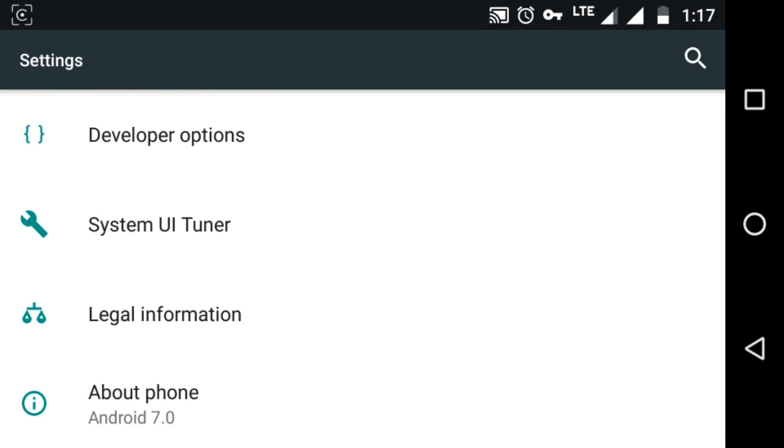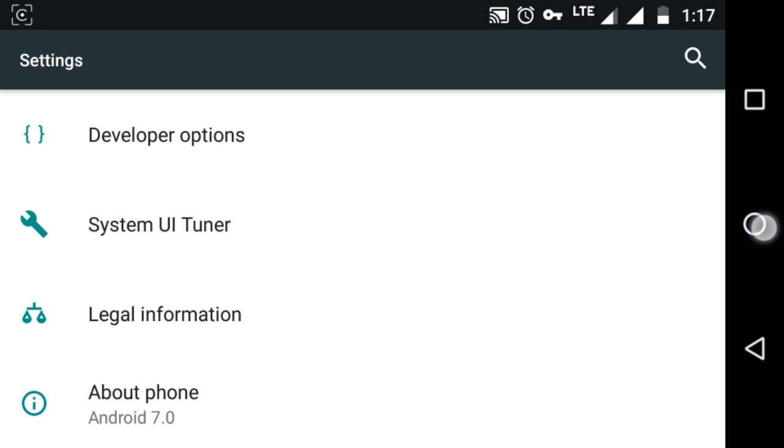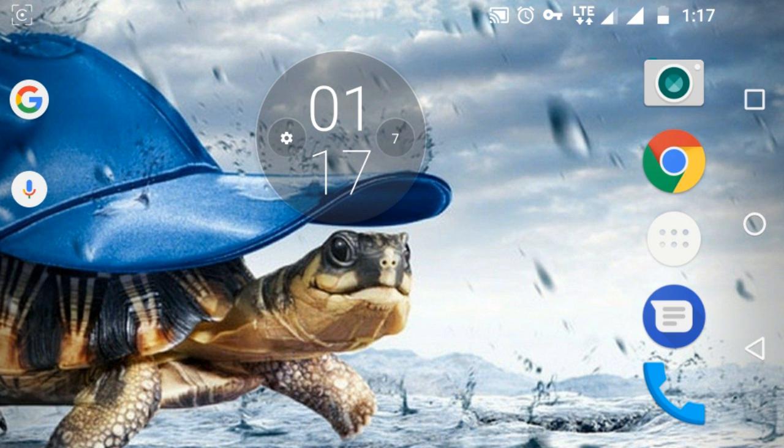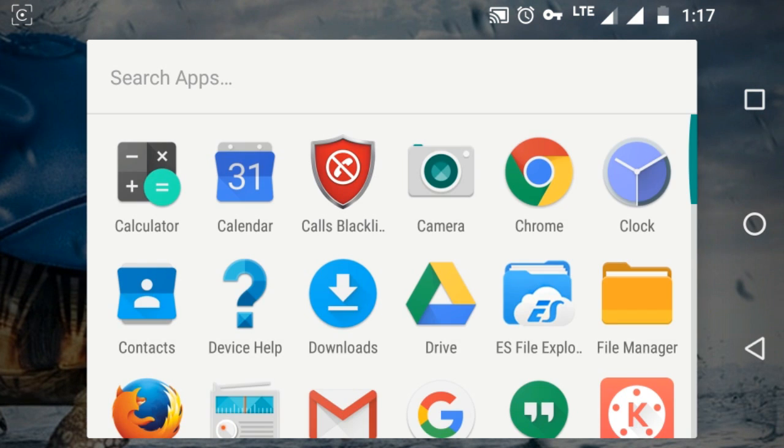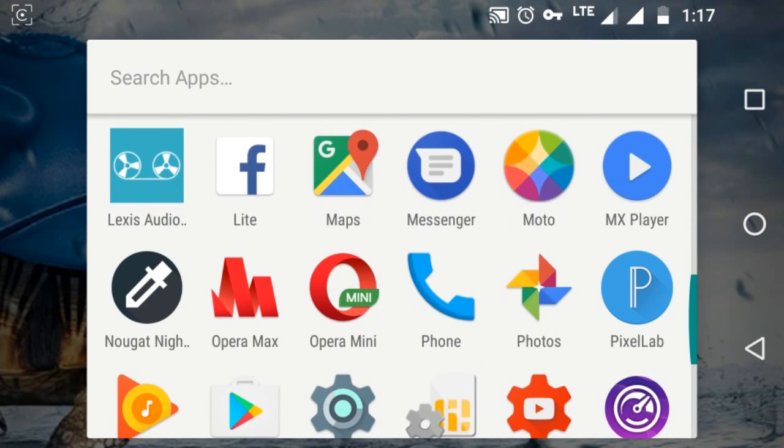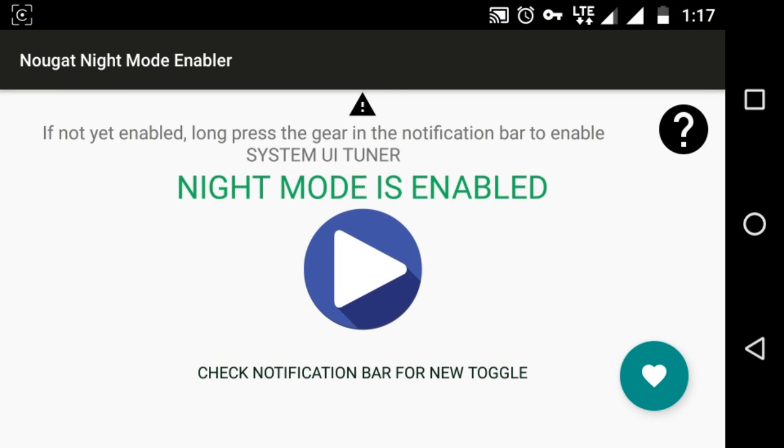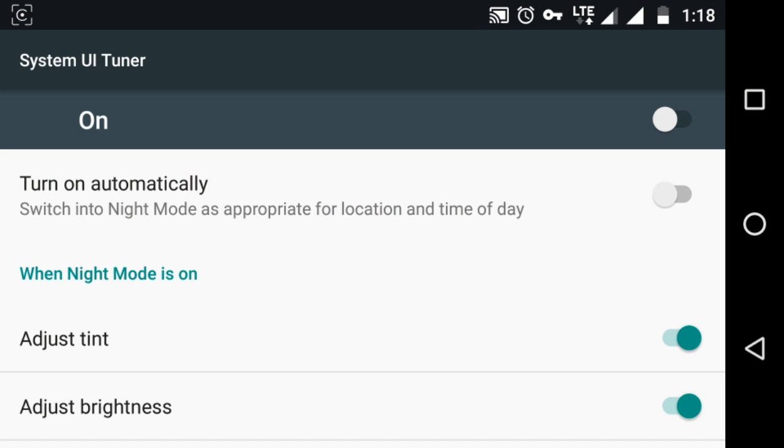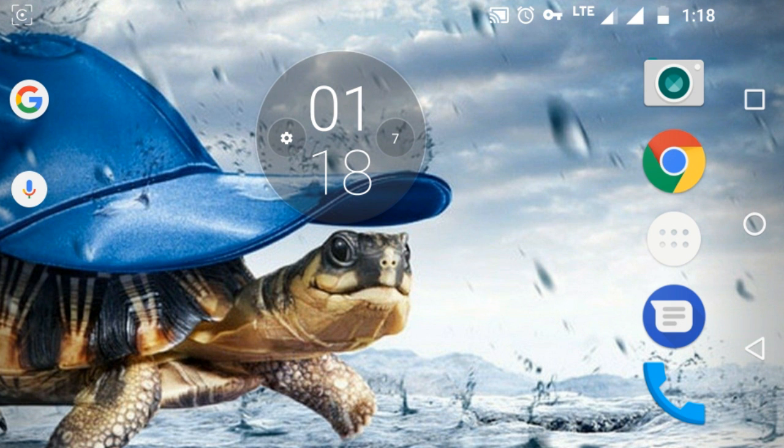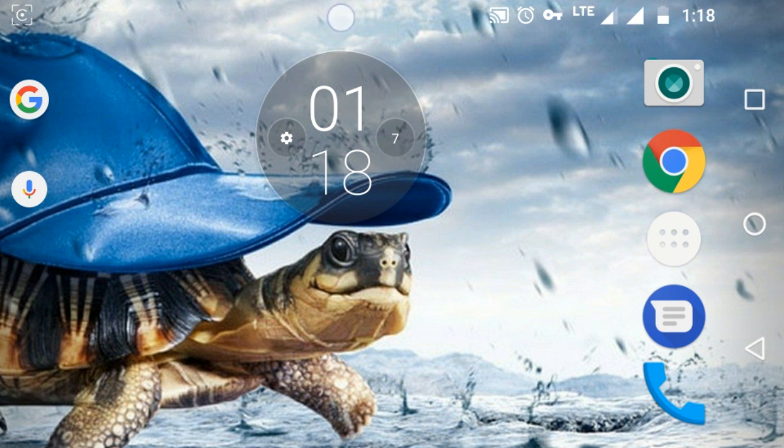After this, just go to the app that you had already installed, Nougat night mode. Just tap on this and this will enable. Just select the on. Now it's on.